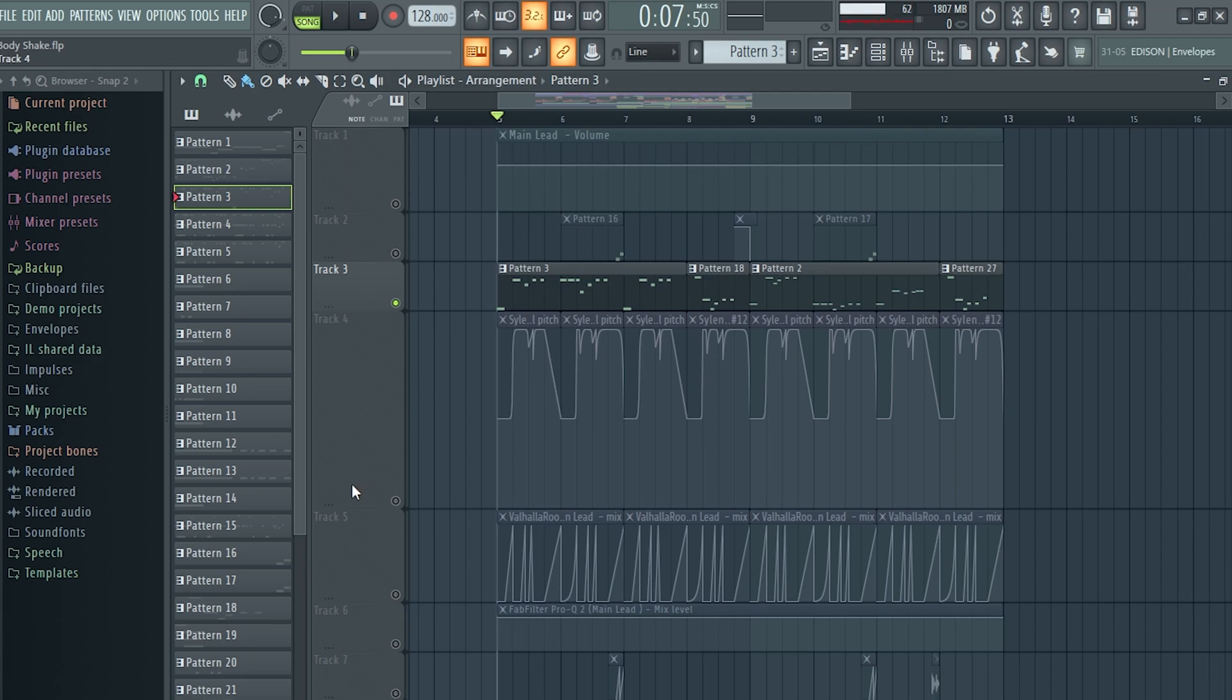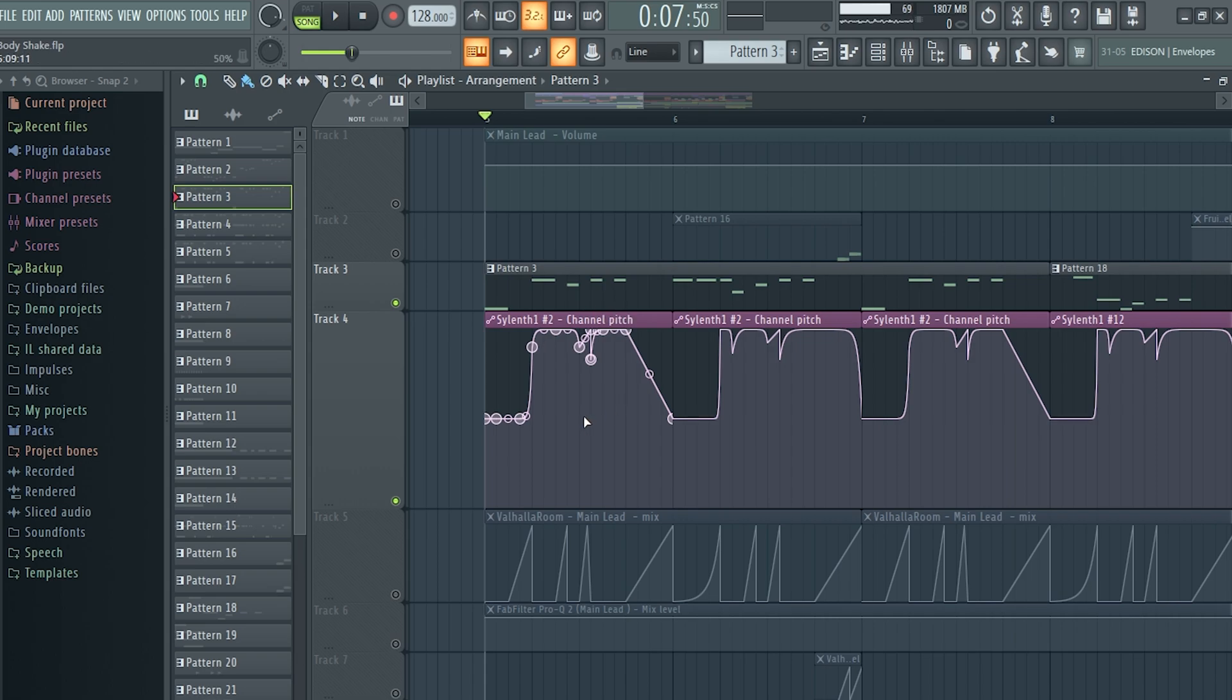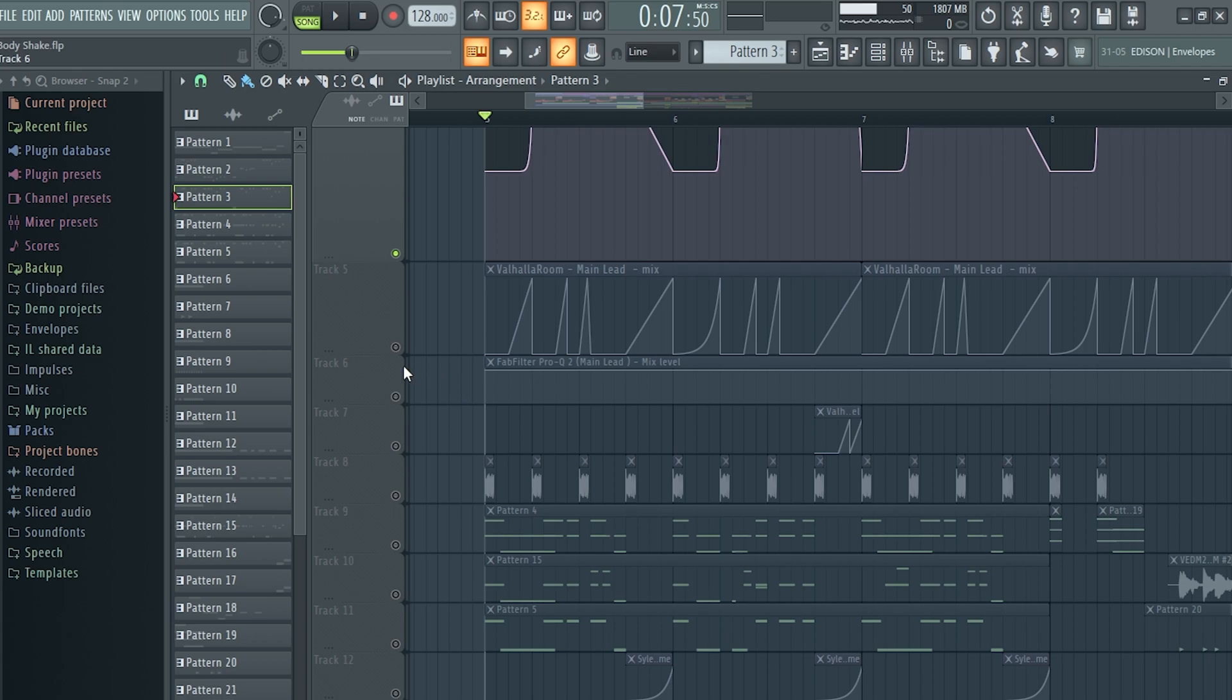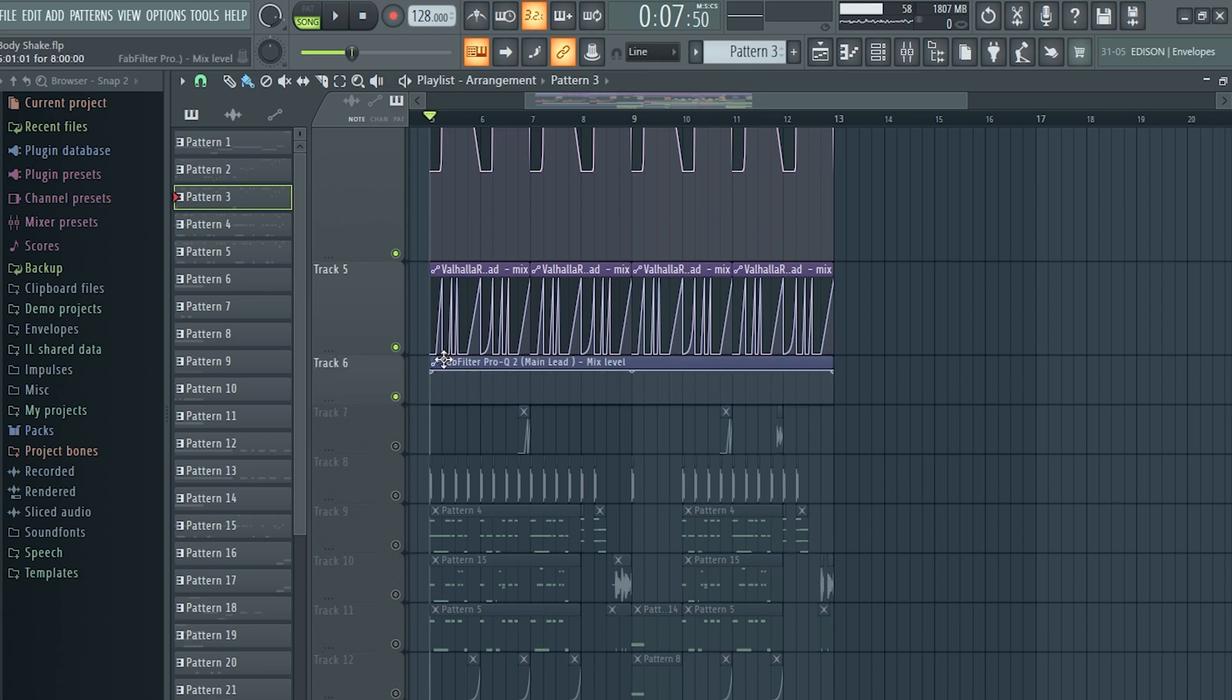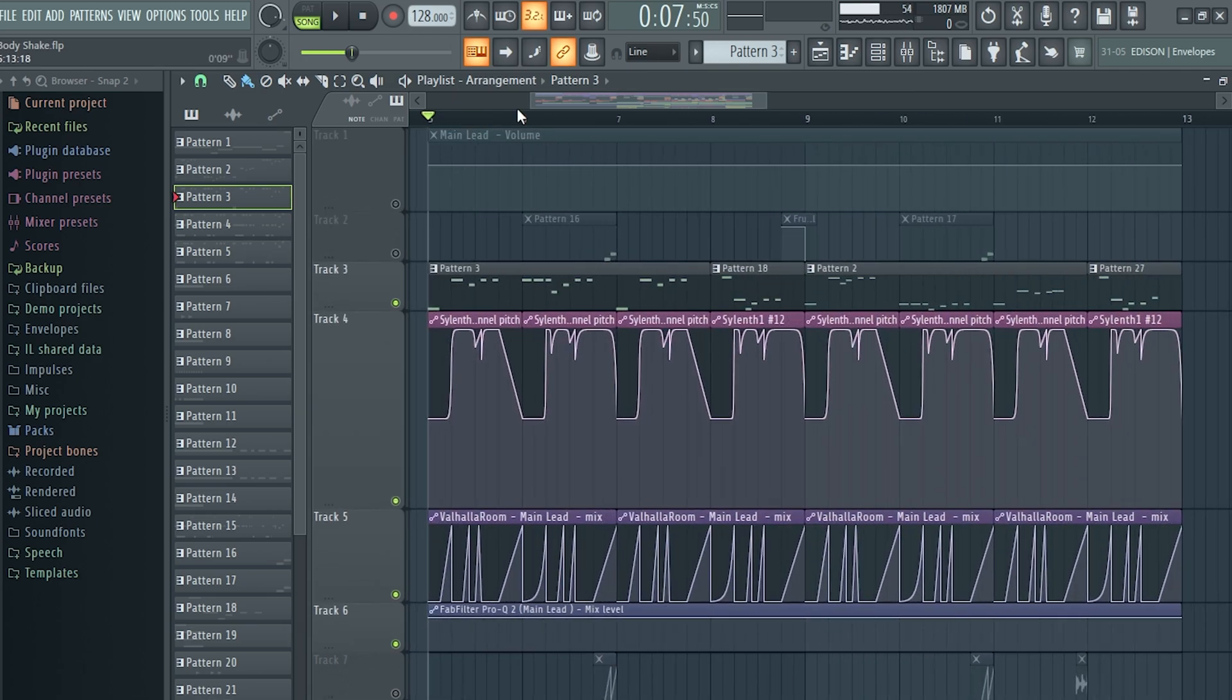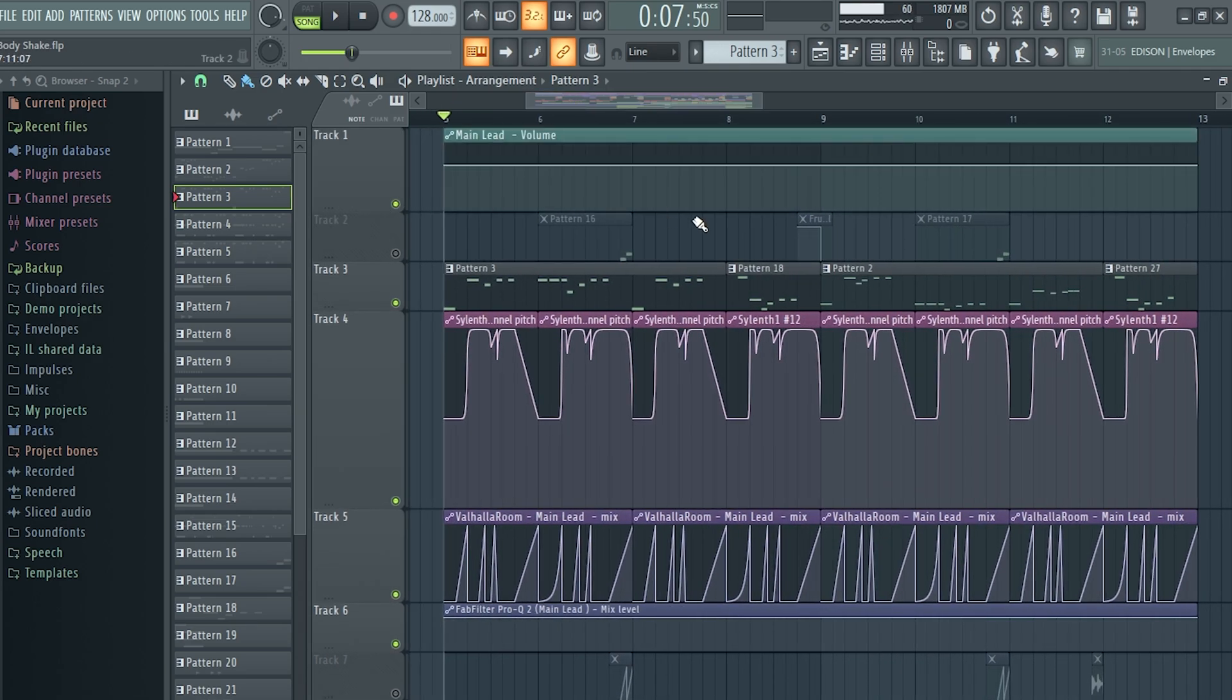So this is the automation of pitch. For this lead, the pitch automations are very important. And this is the reverb automation. So yeah, this is how the lead in this one sounds like.